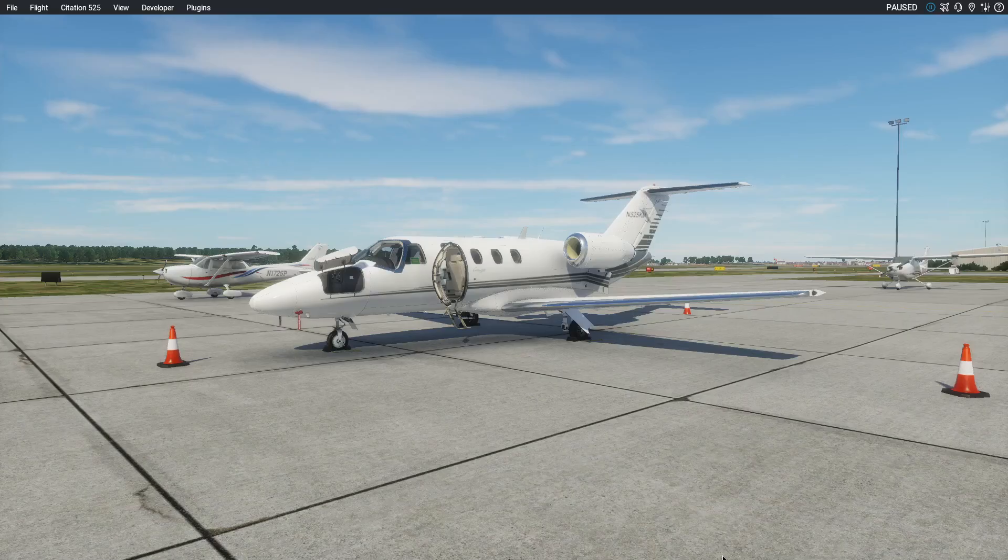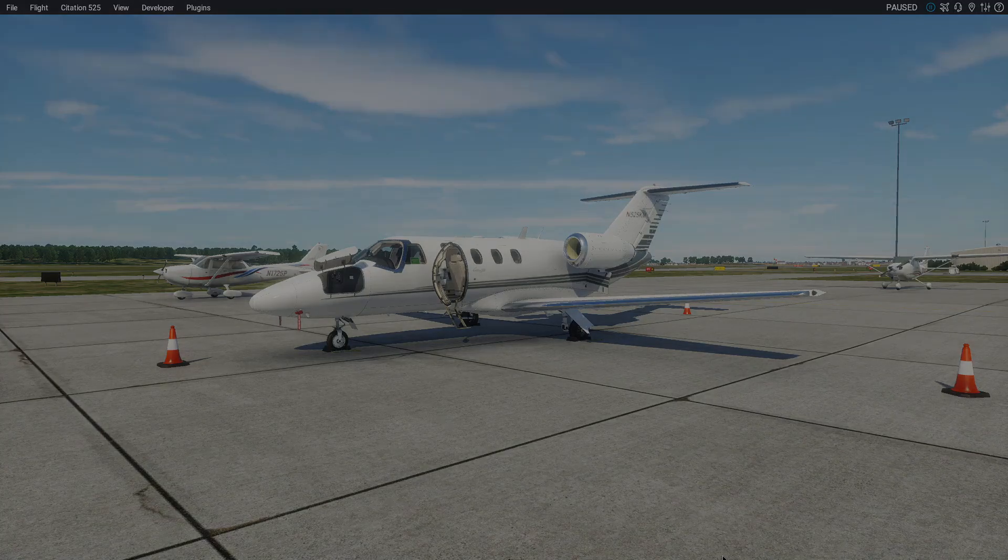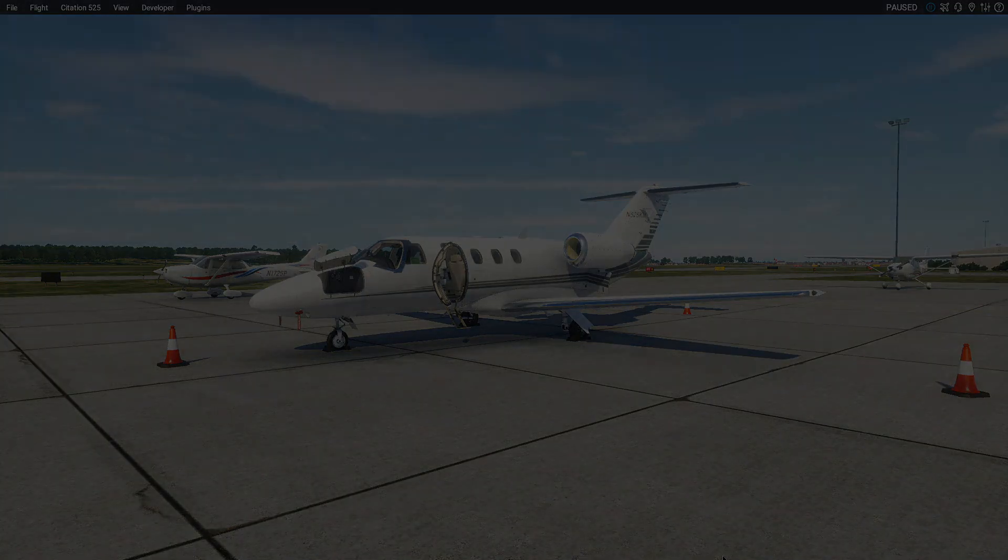That's it for this video. Next video will be a familiarization, both inside and outside. And then in the following video after that, we'll go fly the CJ. So see you then.